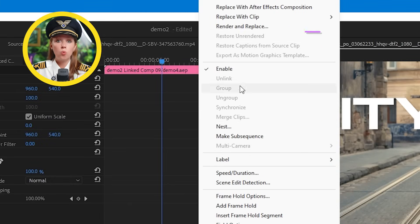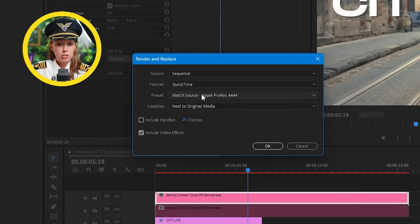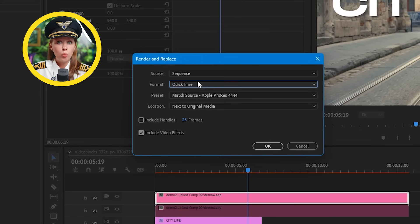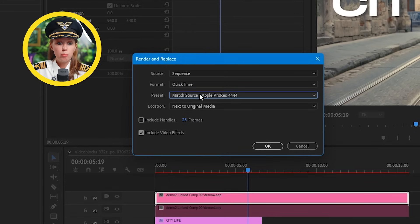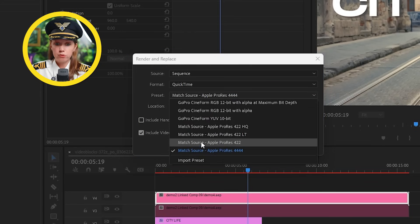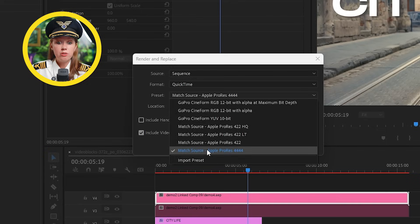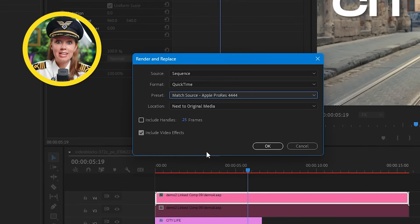Make sure to choose QuickTime ProRes 444 so the video stays transparent. If you pick a different rendering format, then the transparent parts will actually render out black, which you don't want. So then hit OK and Premiere will render this out as a video file, which will be much more smoother to play back.